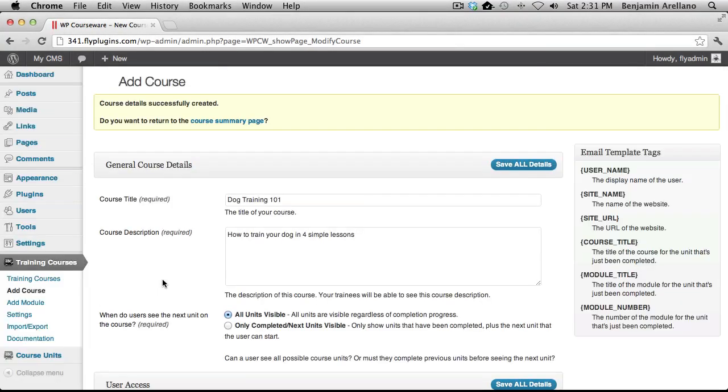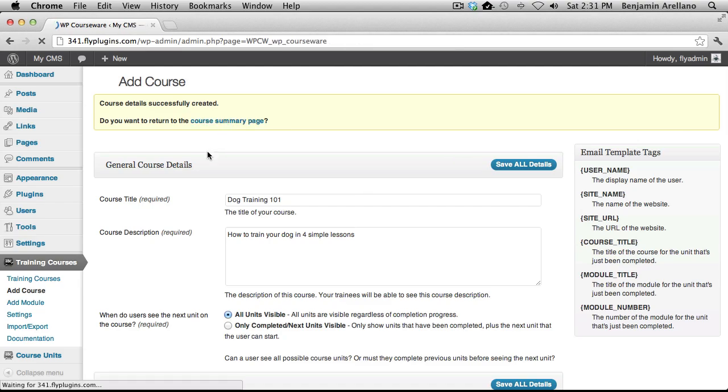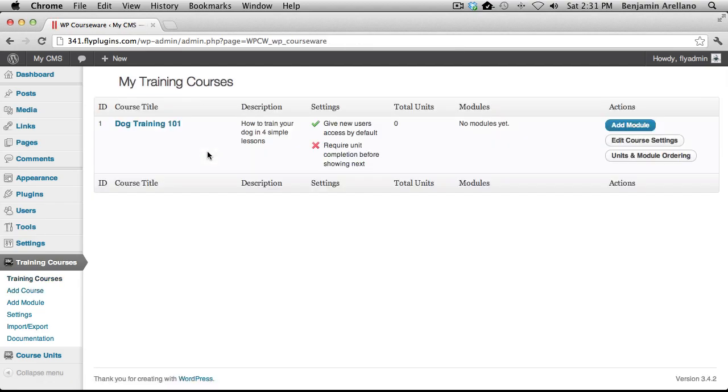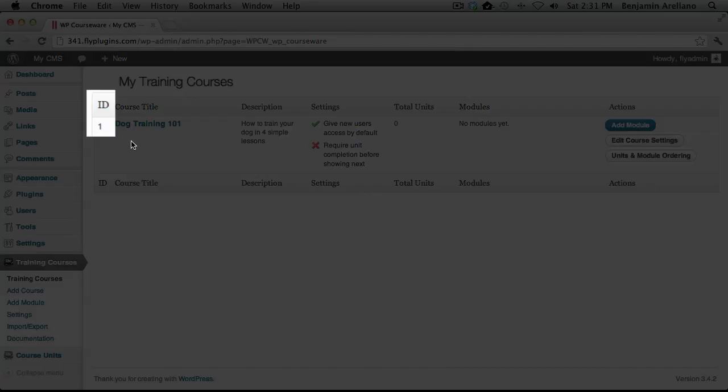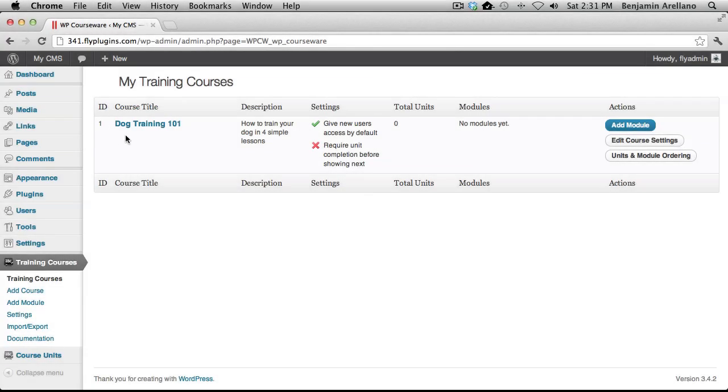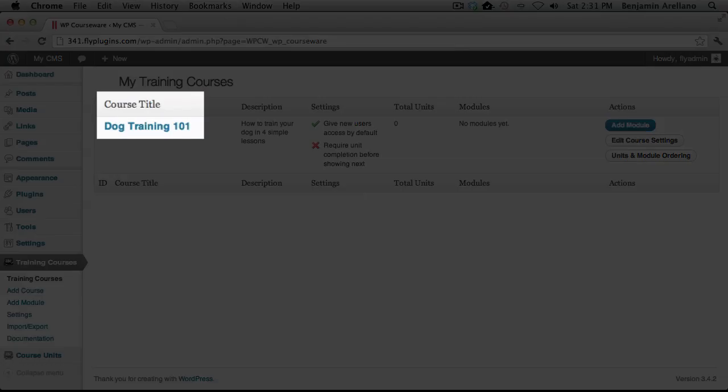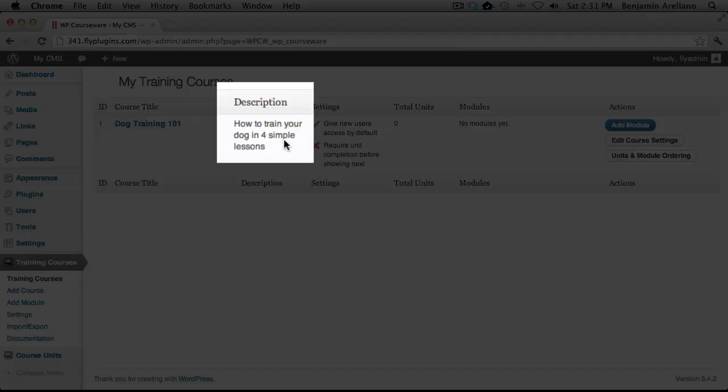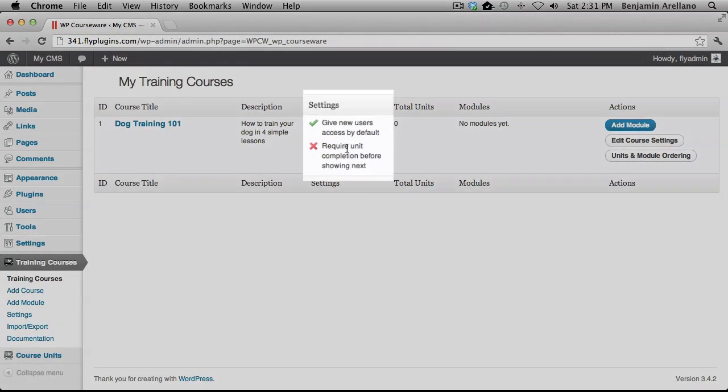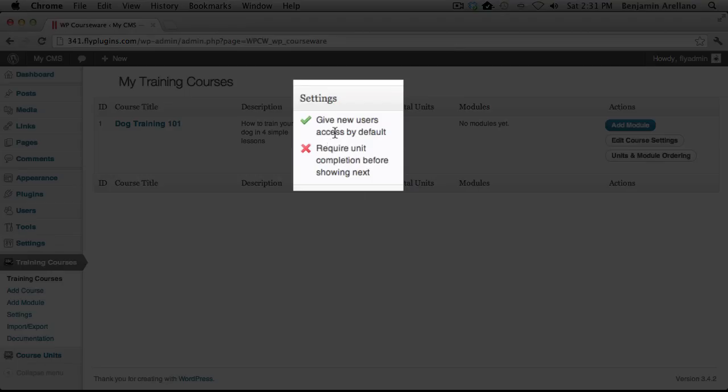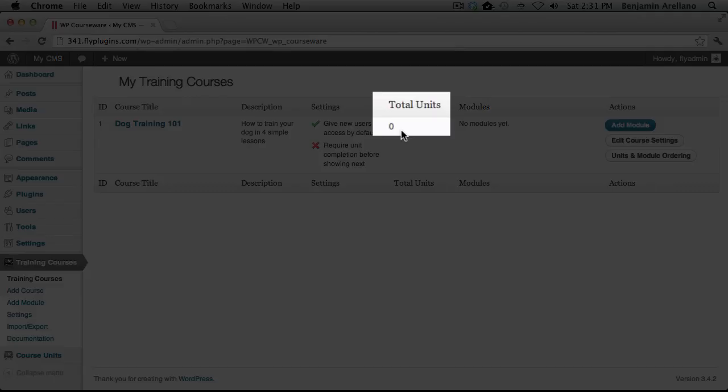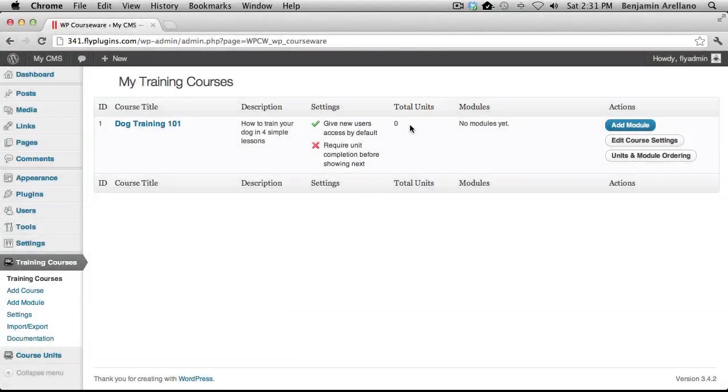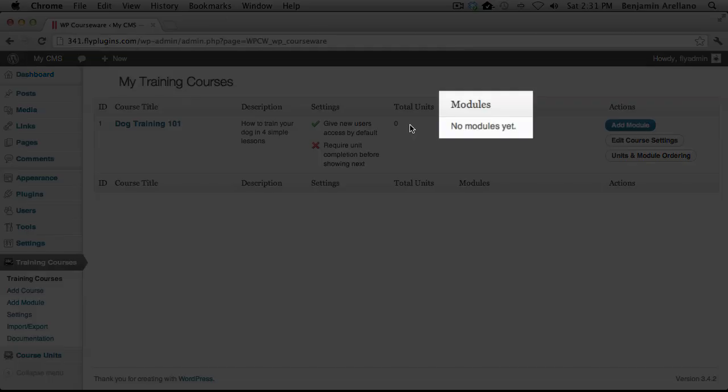And it looks like our course has been successfully created. Now you can proceed to the course summary page, which will give you the ID of your course, the title of your course, the description of your course. The primary settings of this course will be listed next. Next is the total units in the course, which at this point we have not created any units, nor have we created any modules.